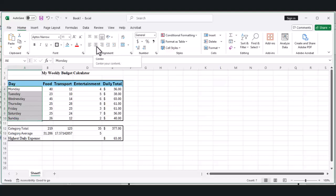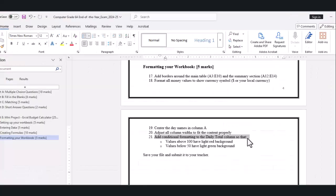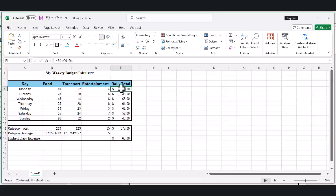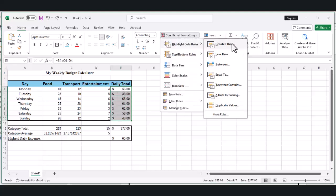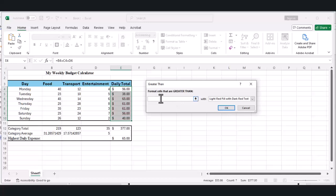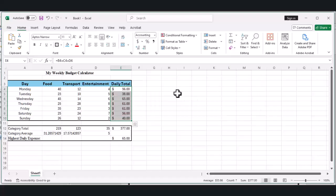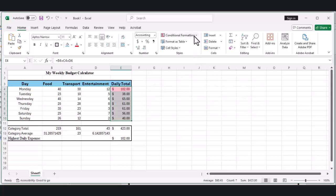Let's add conditional formatting to our daily total column. Select cells E4 through E10. In the Home tab, click on Conditional Formatting, then Highlight Cell Rules, and select Greater Than. Enter 100 and choose a light red fill. Click OK. Repeat this process but choose Less Than, enter 50, and select a light green fill.